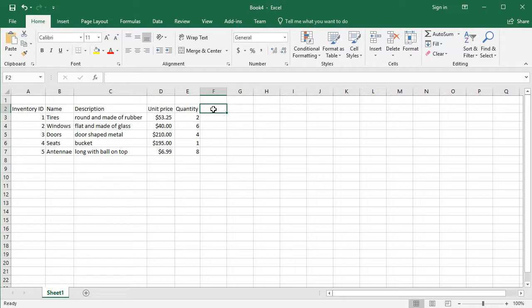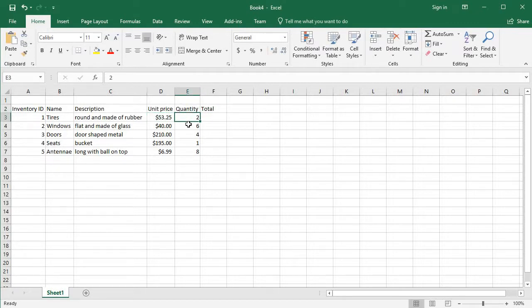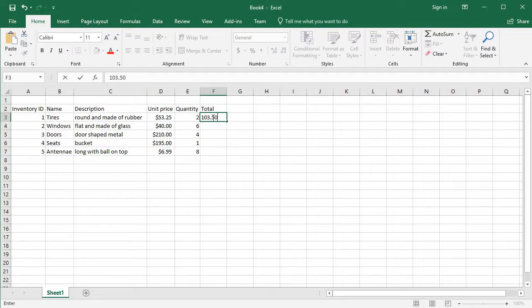Let's say I want to have this column be the total and I want to multiply $53.25, because that's how much the item is, times two because there's two of them. Well, I have two options. I can either pull out my calculator and say it's $106.50 and I could type that in if I want.